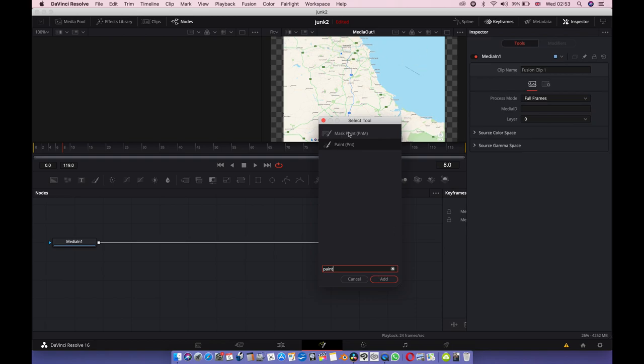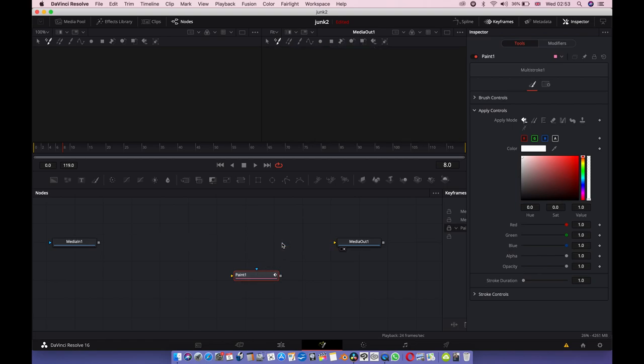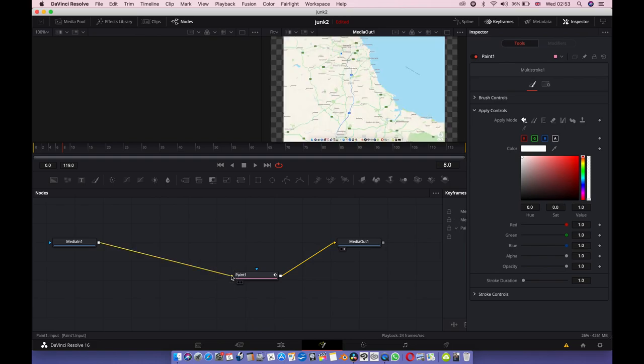You can see there's two paints came up, there's a mask paint, that's not the one we want. We want the ordinary paint. Click that, add. Get rid of these lines and join the output and the clip to the paint node. Now click the paint node.